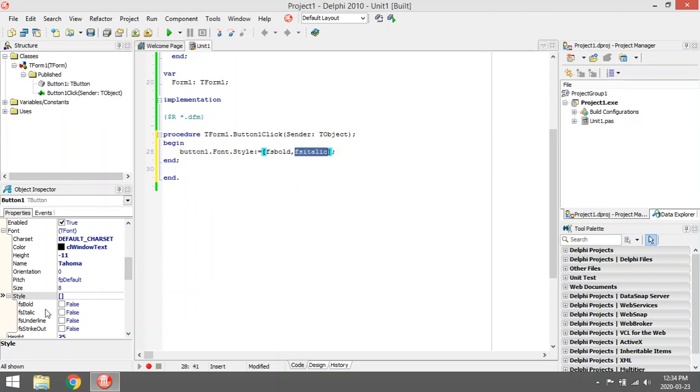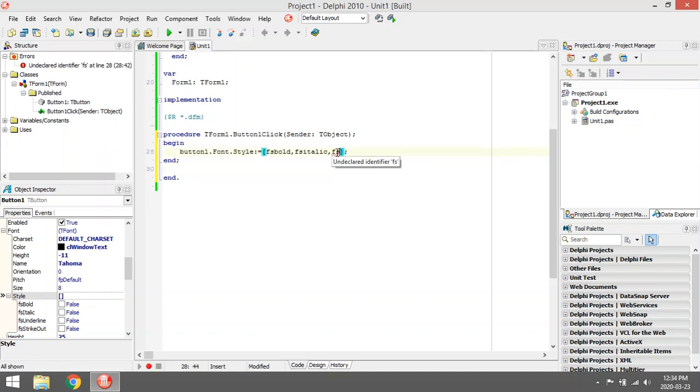You can select all the options over here. You can make it underline or strikeout. Let's add underline.